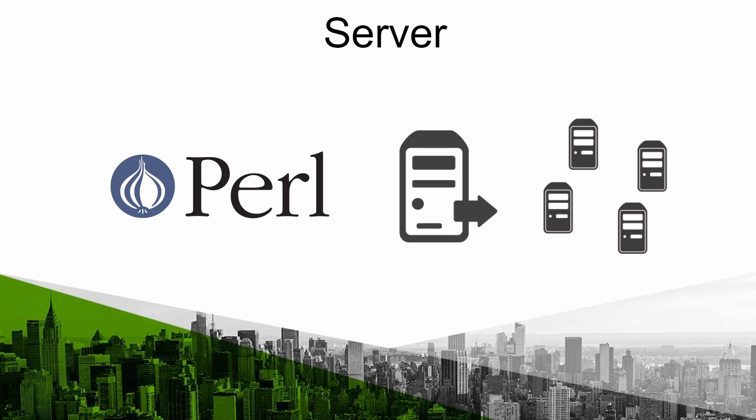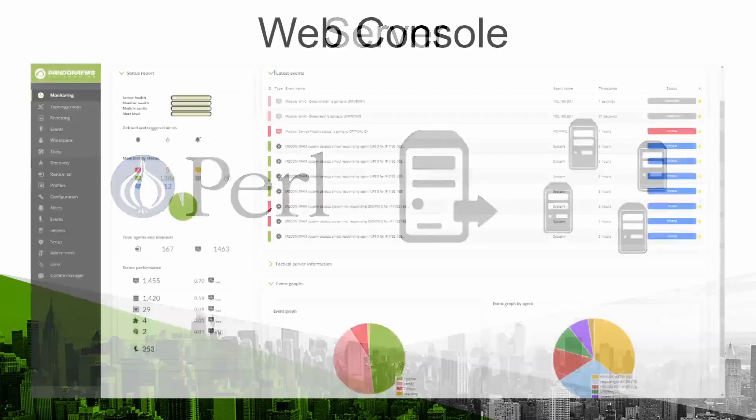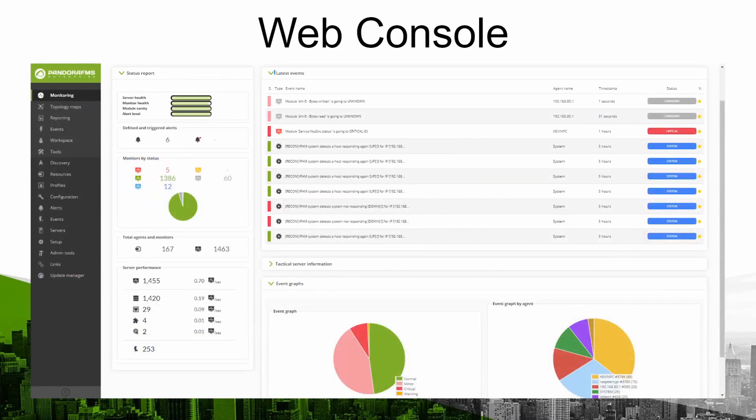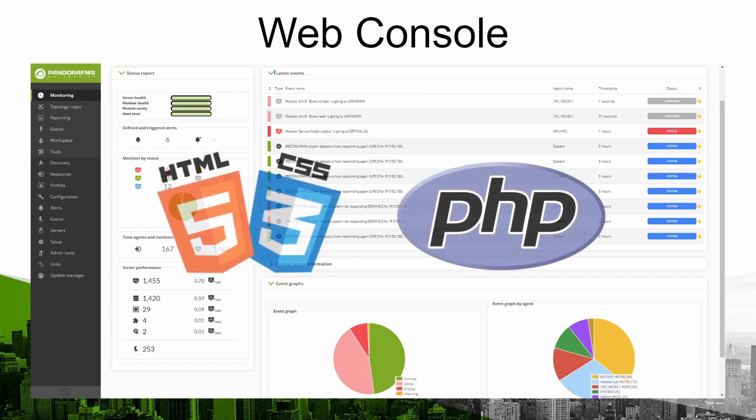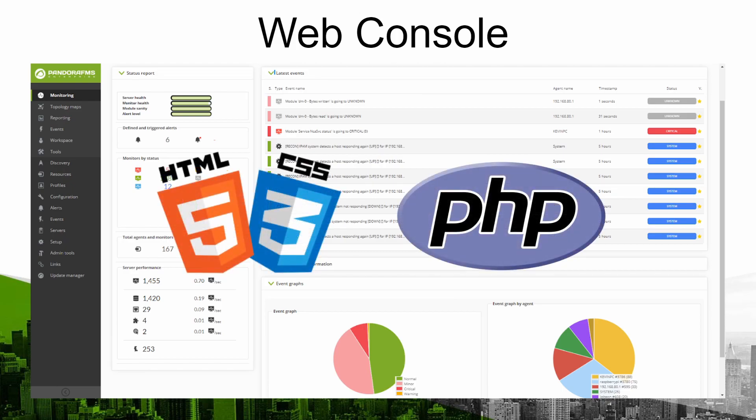To see and work with all the collected information there you have the PandoraFMS web console. It is programmed in PHP and can be accessed from platforms that support HTML and CSS. One of the advantages is that it is a multi-tenant service so different users with different profiles will have access to it.